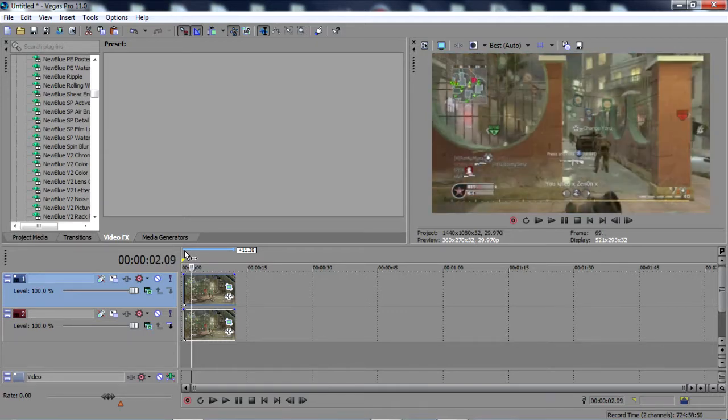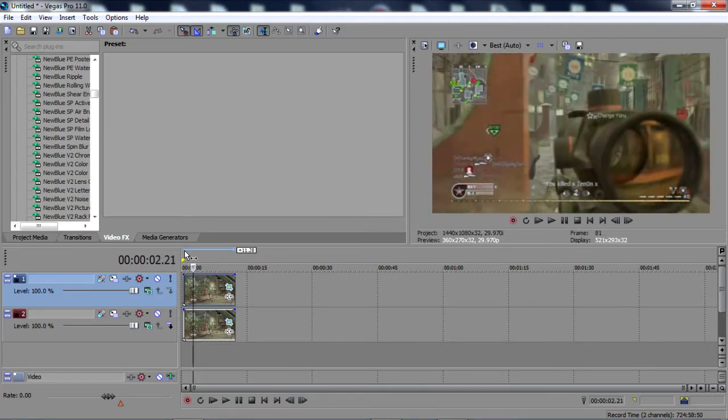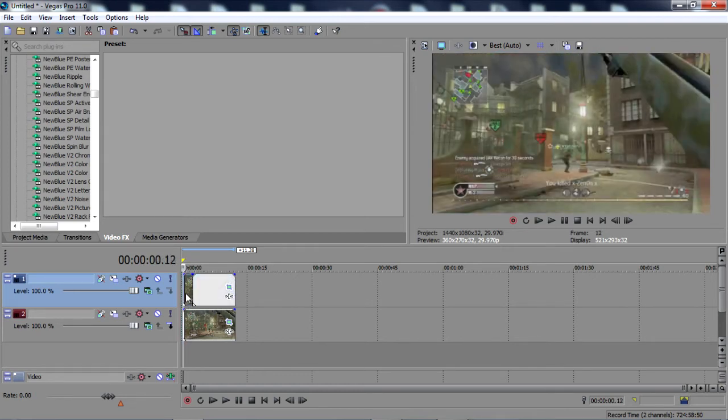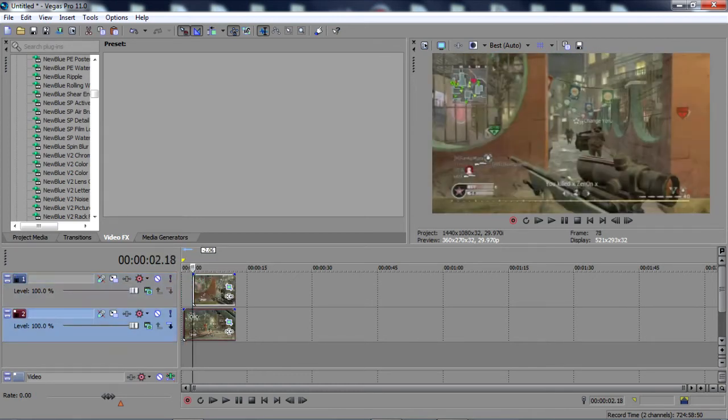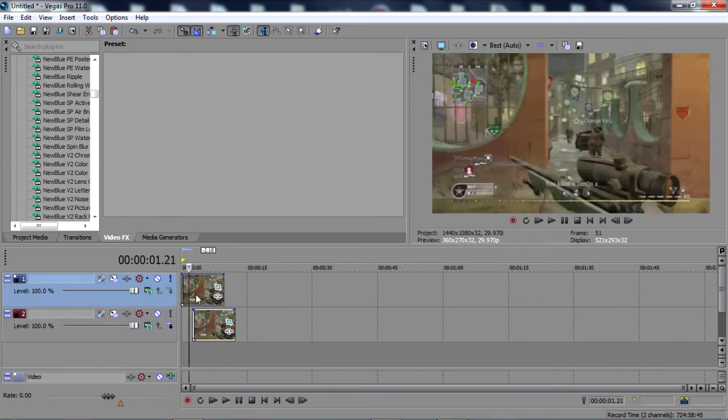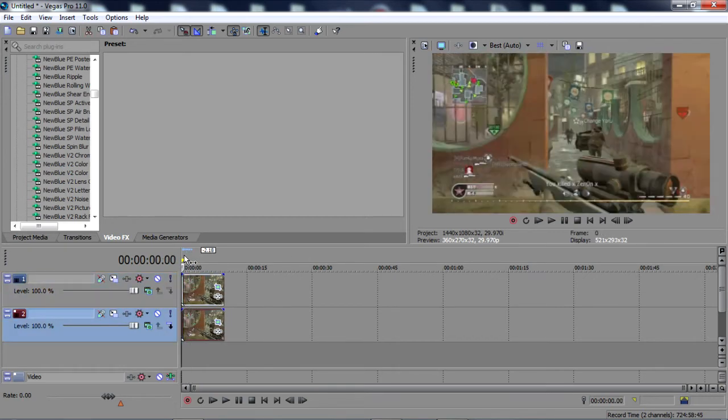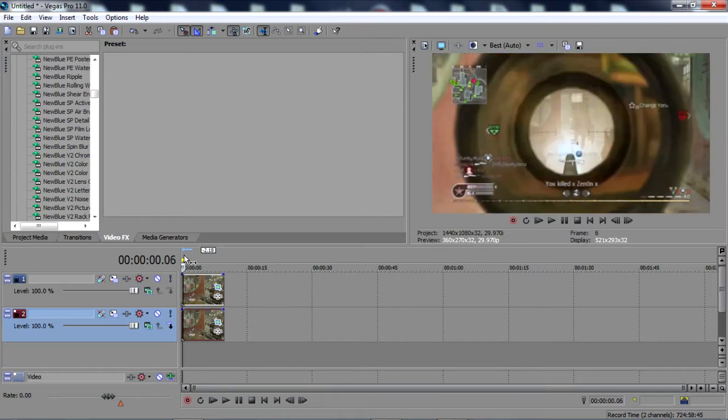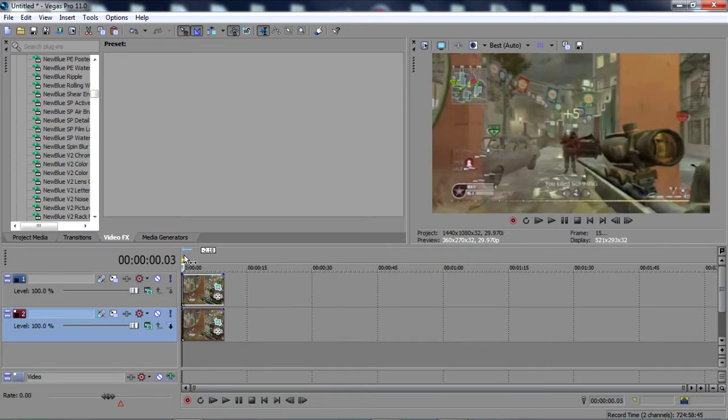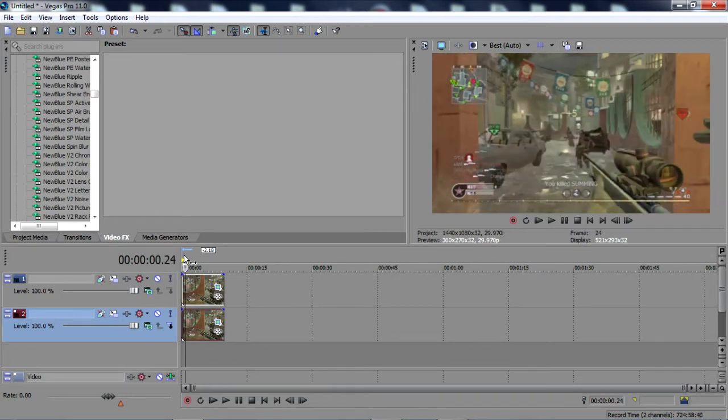What you want to do now is go over to the part in the clip where you want the Spin Blur to happen. So I'm just going to shorten this up a little bit, delete that, and drag it back on over. There goes where the shot begins.